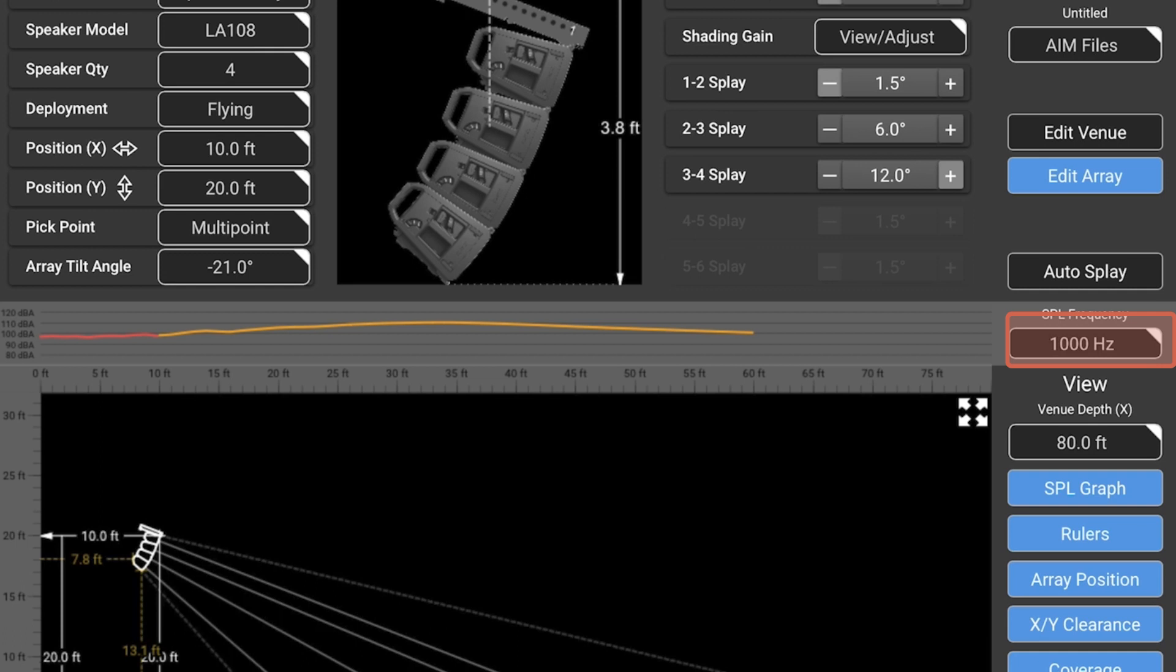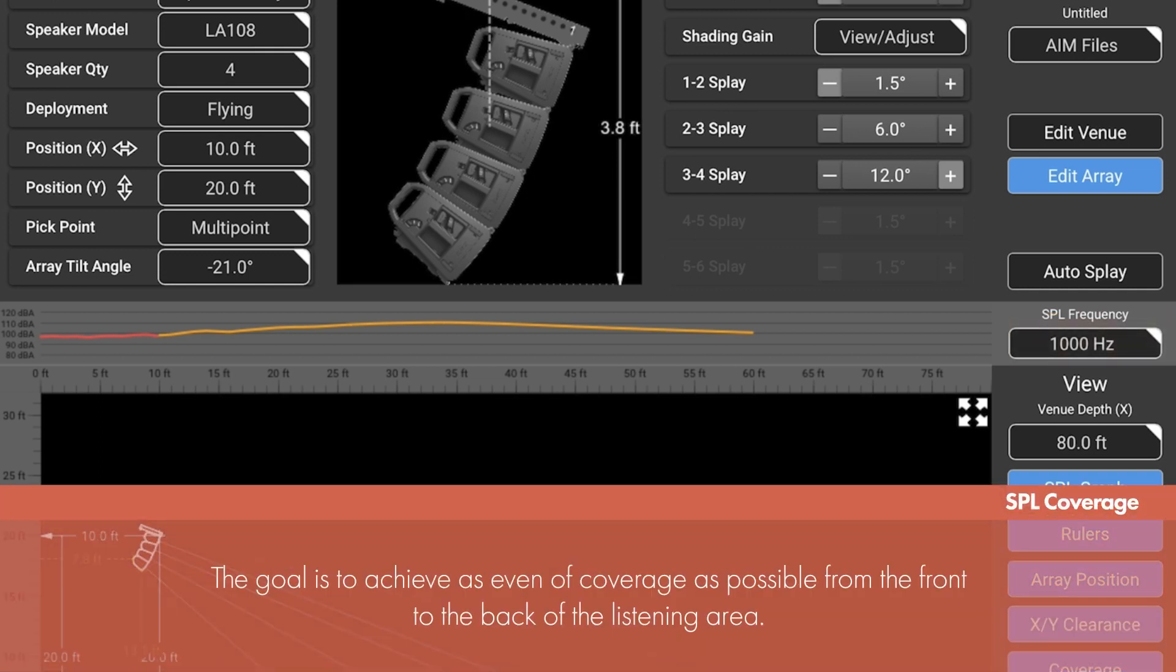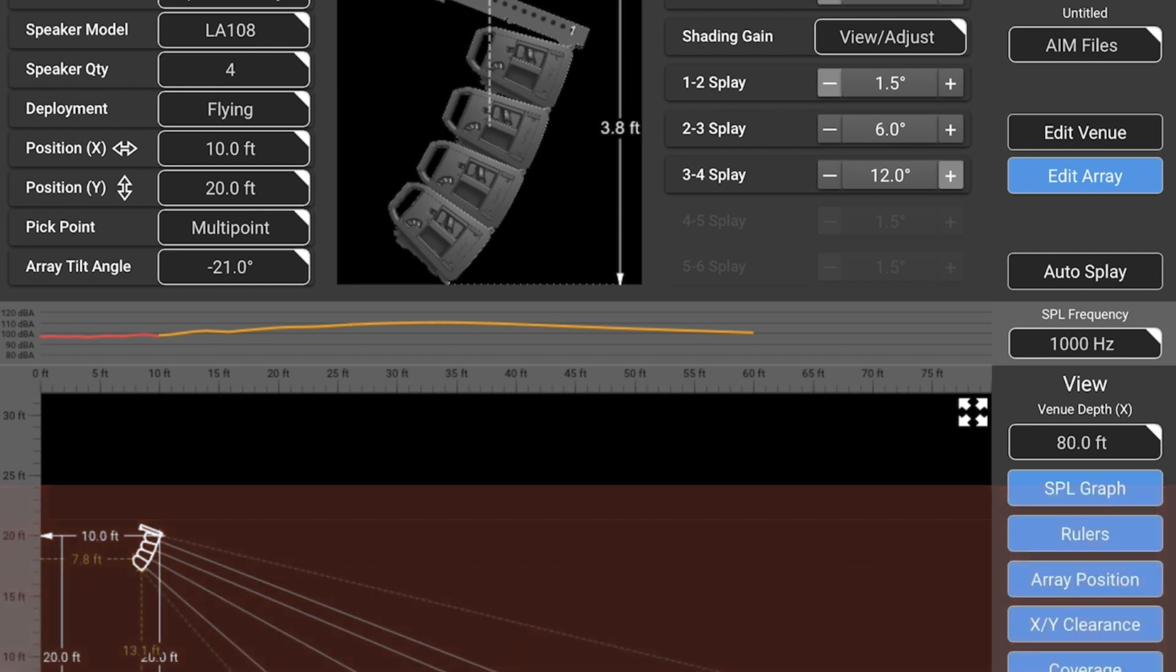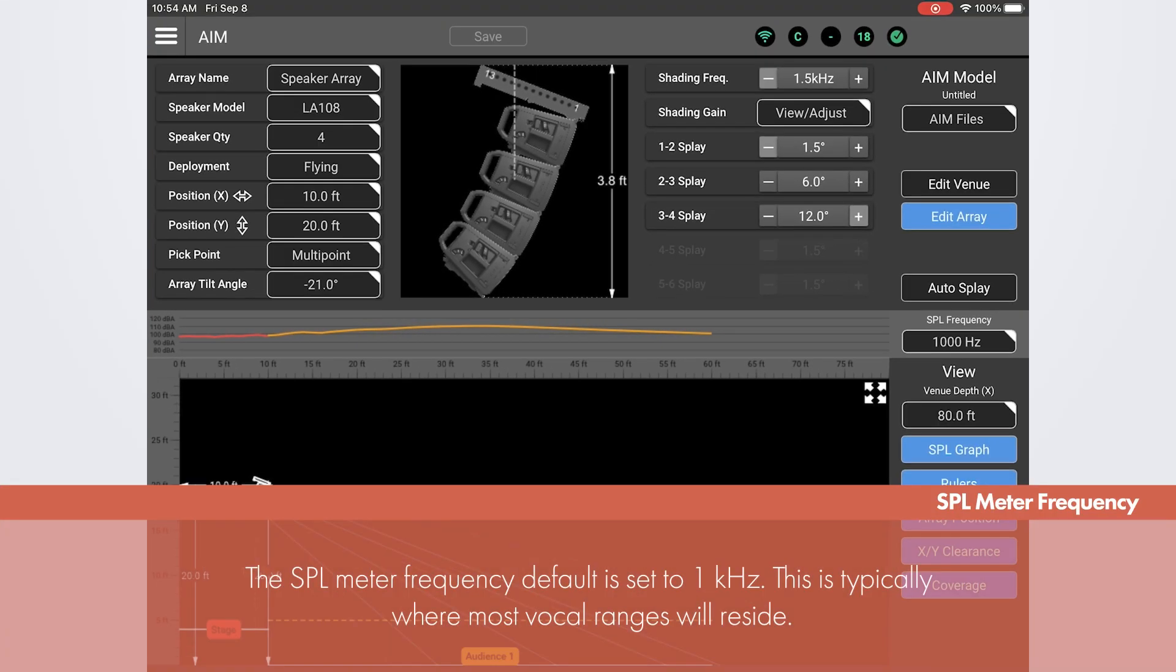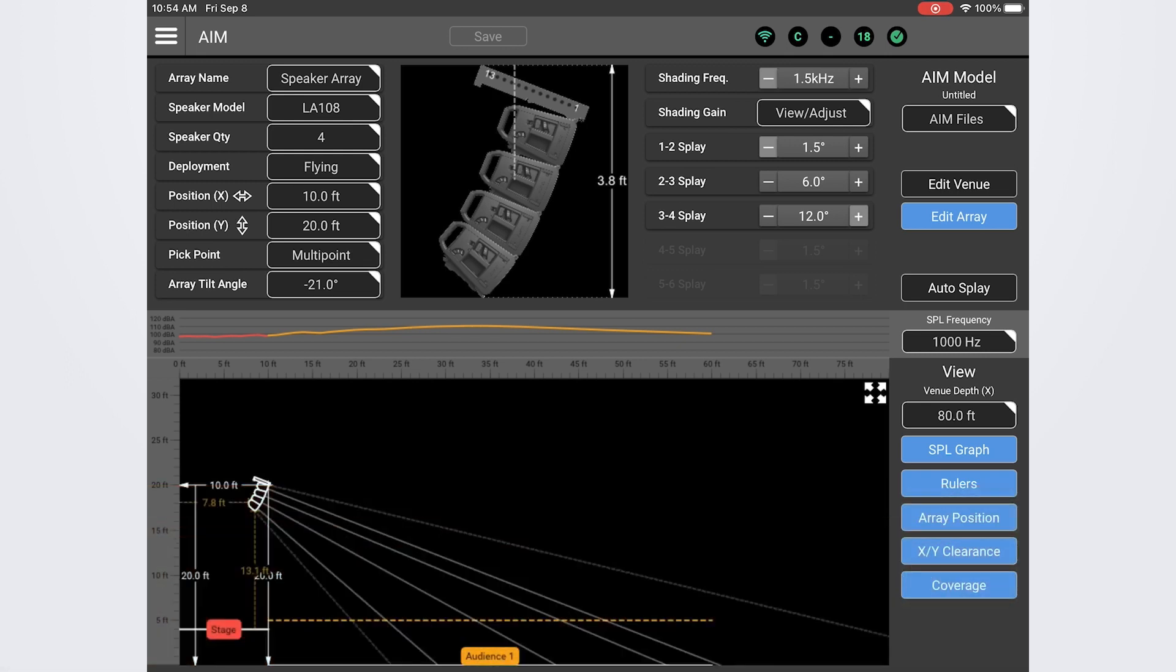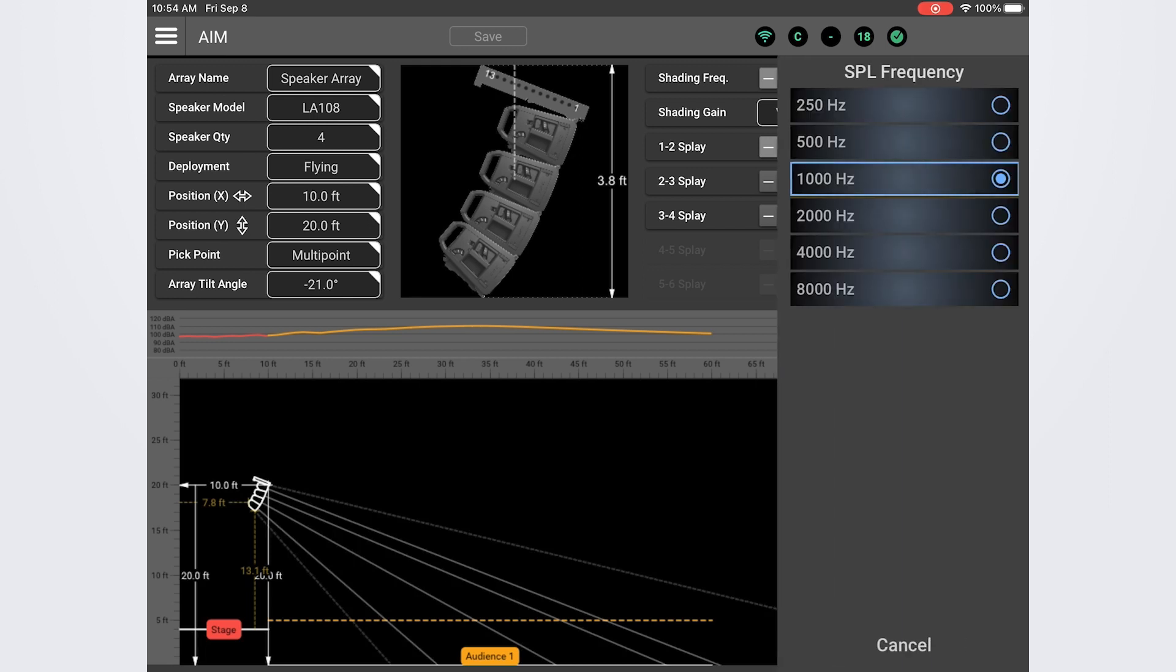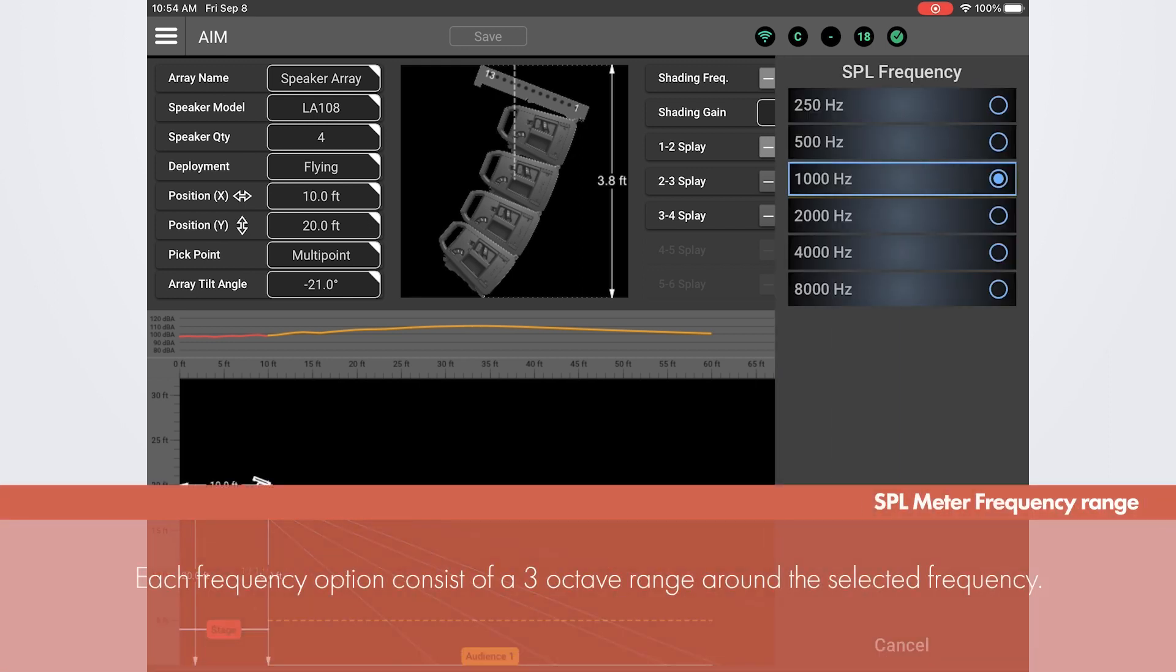Now taking a look at the SPL meter we can see that we are currently modeling 1k and the coverage is looking good. Ideally you want to have this as even as possible throughout the audience zone or zones if you have multiple. Typically within plus or minus 3 dB. The SPL will default to 1k because that is typically around where the vocals are going to reside. Making sure 1k is as even as possible will be most helpful in making sure you achieve good vocal intelligibility.